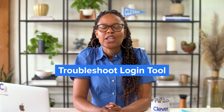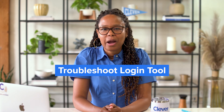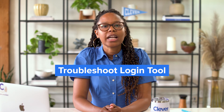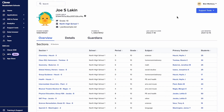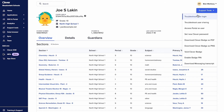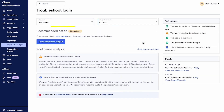When it comes to supporting teachers and students, use the Troubleshoot Login Tool to help you decide whether the problem is one you can fix yourself or if you'll need to reach out to Clever Support for help. It's found under Support Tools. For instance, let's say a student can't log in — you can plug in their info and quickly see some likely root causes and recommended next steps.